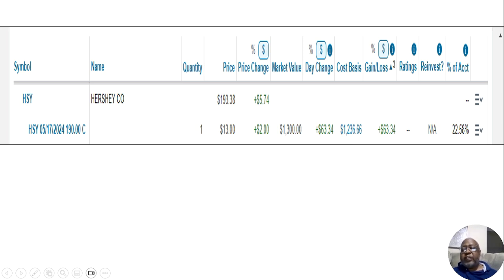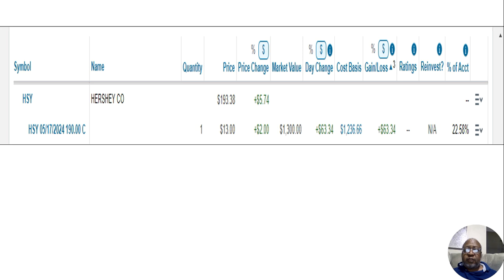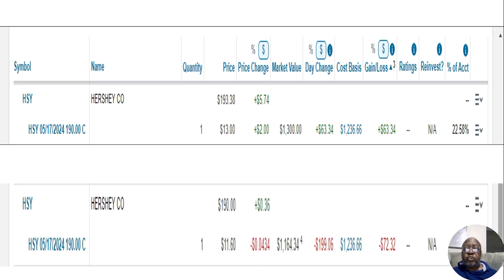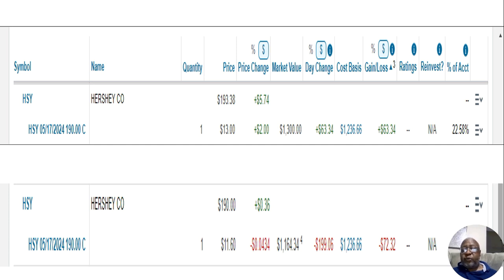Well, now it is January 11th, a few days away, but last night, Hershey Company, Wednesday, yesterday I should say, Hershey Company really took a dive. So, at this point, I'm down $72.32.